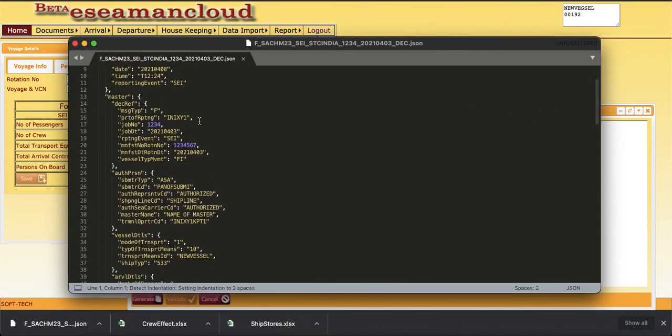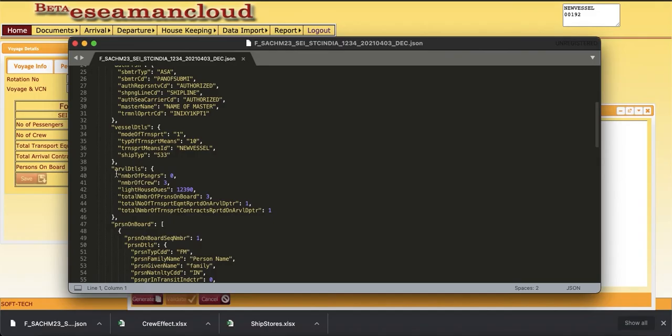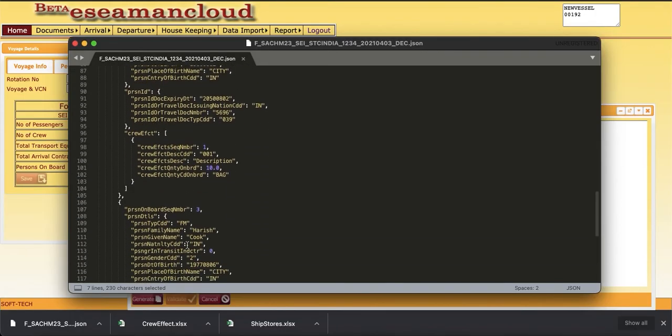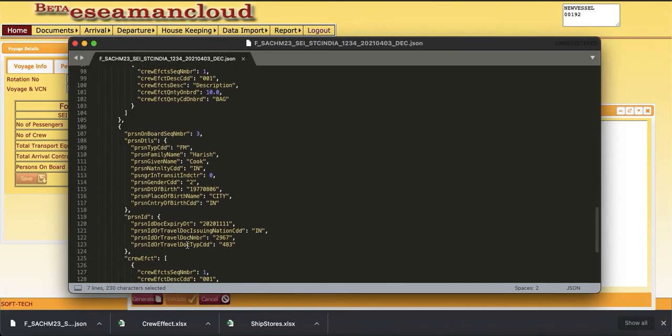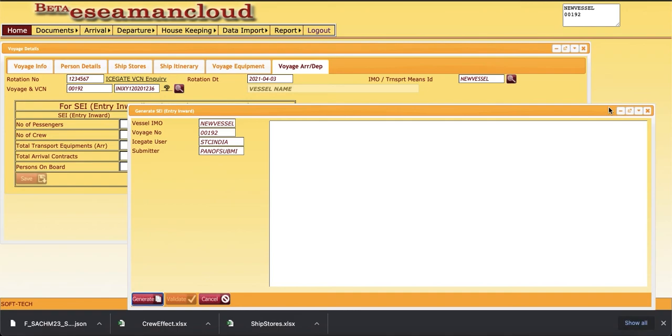Looking at it, these are the details which are populated from the system. And this is the file structure. This you can digitally sign and send it to designated email ID. That's it.